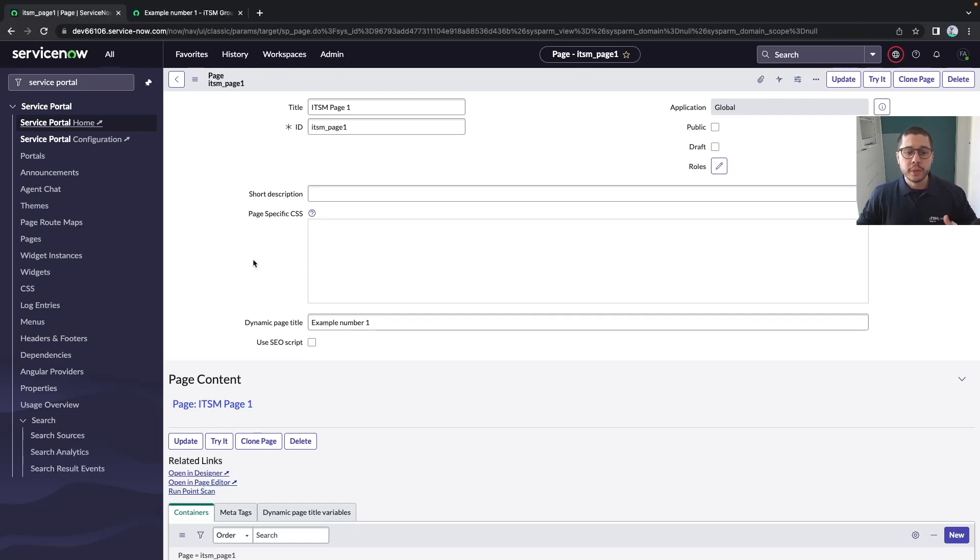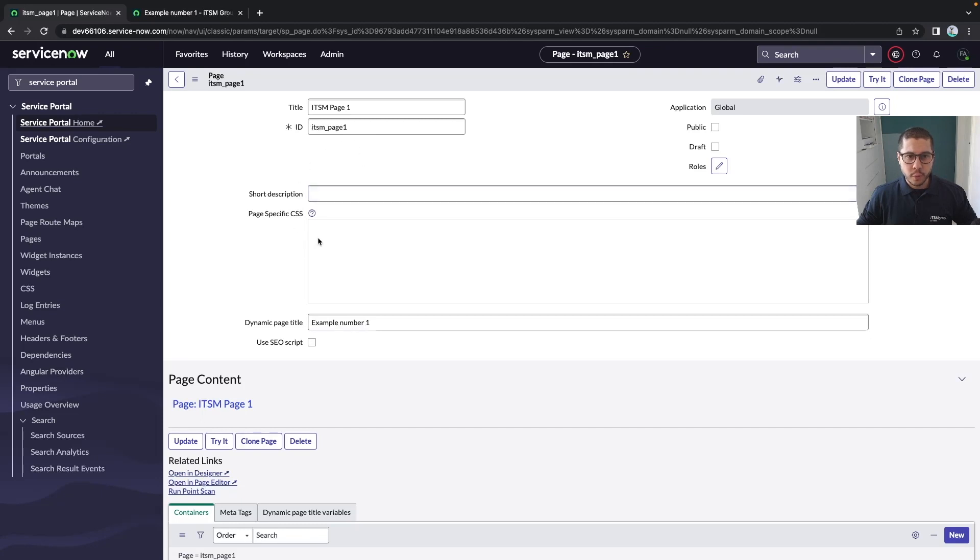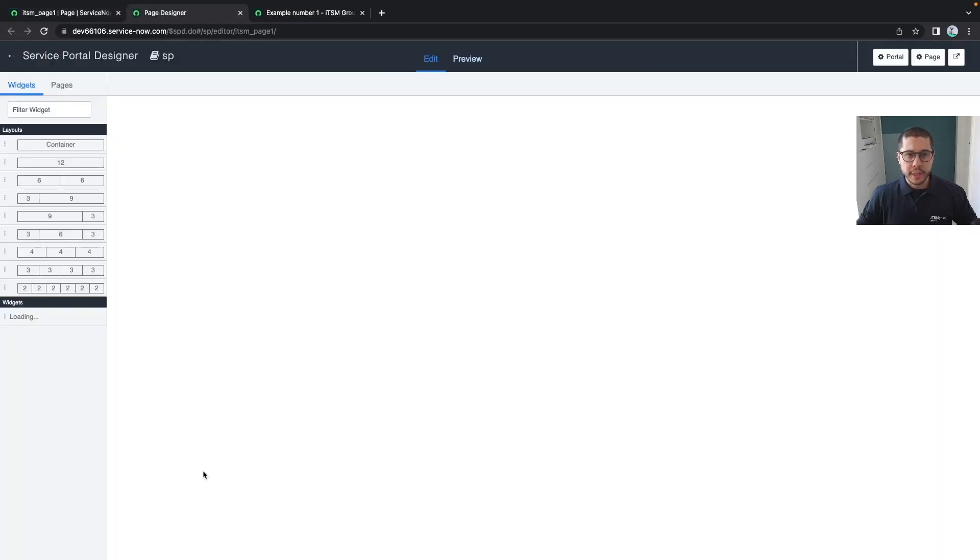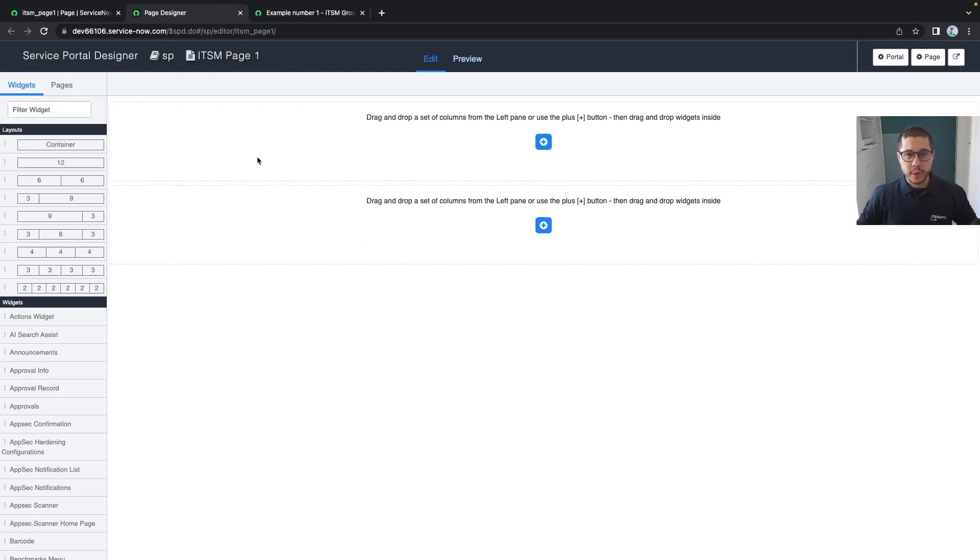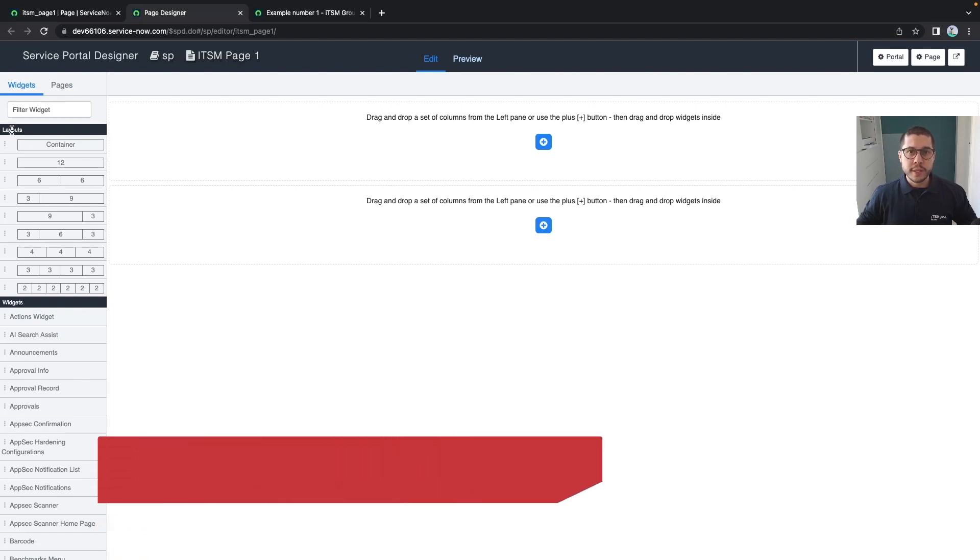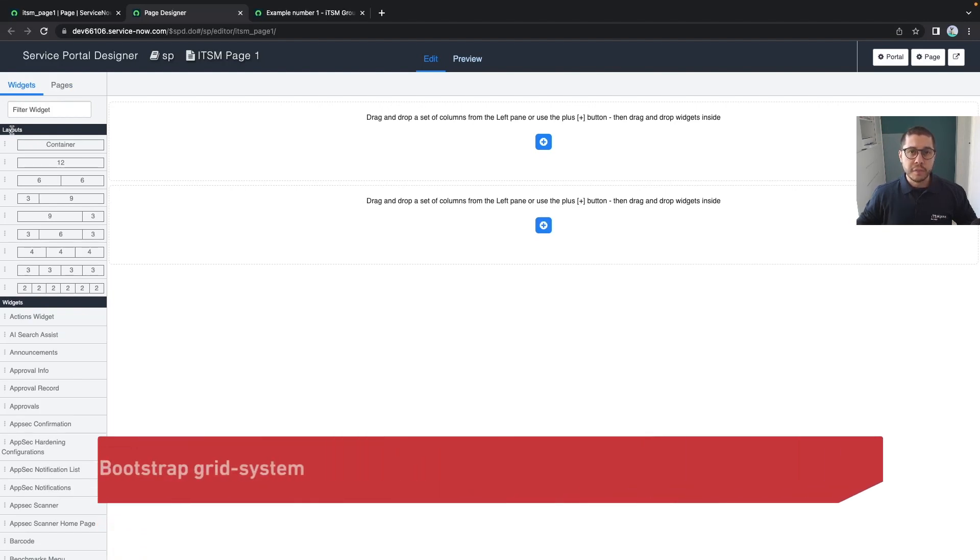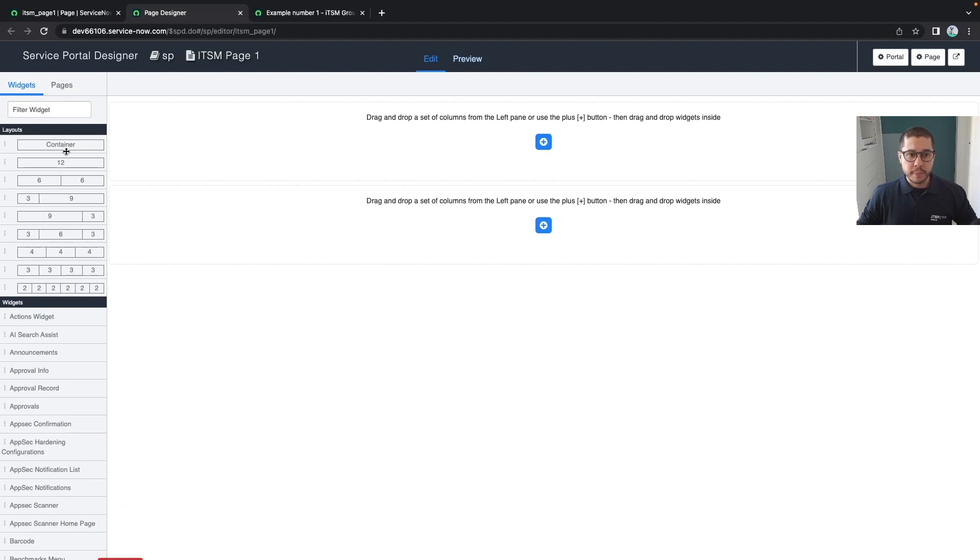Now that I have my page created, I need to add content to it. The easiest way is by using the page designer. You have a related link called Open in Designer. When you click on this, your page will open with a container already in place.